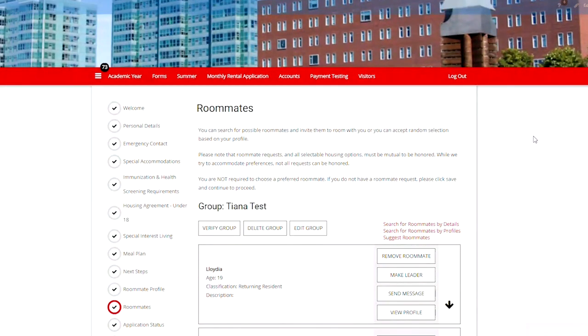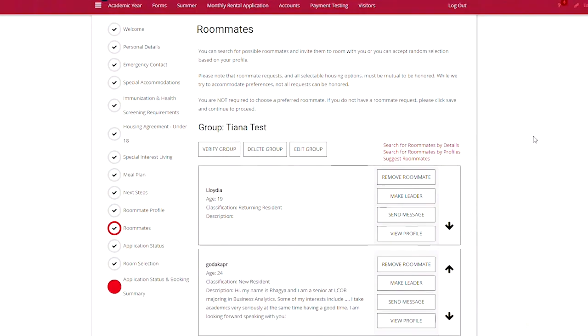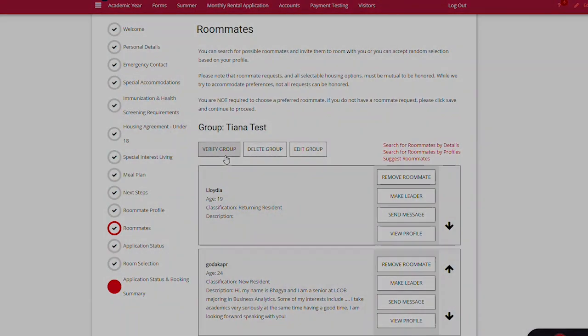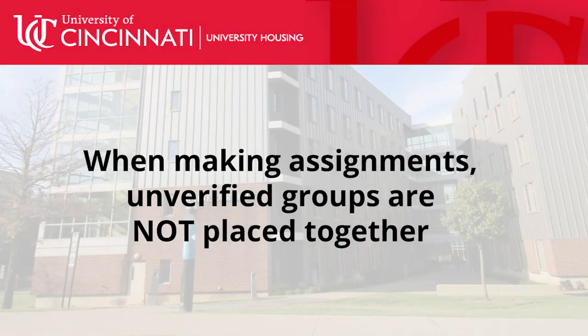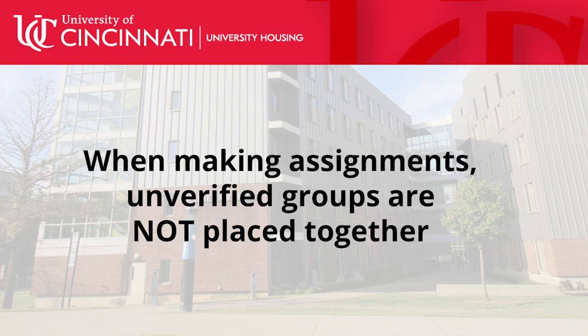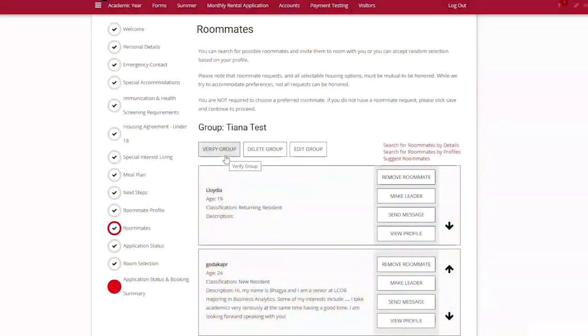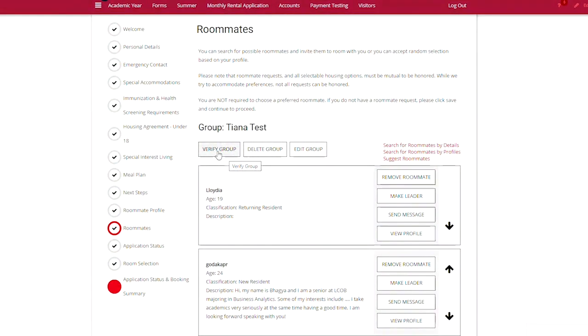On the roommates page, you'll see the option under your group name to verify group. Simply click the button.